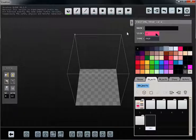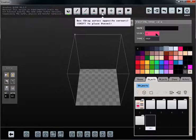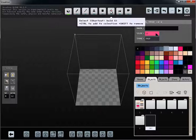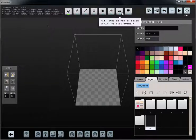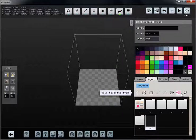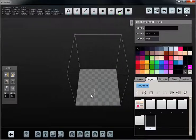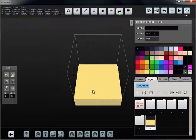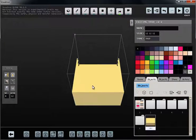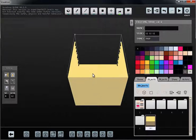So there are some tools in here. This tool right here is a bucket, so what it does is fills your volume with a solid color.